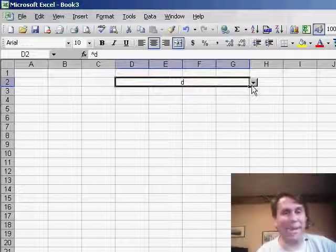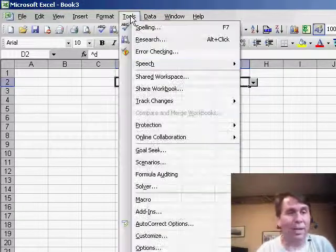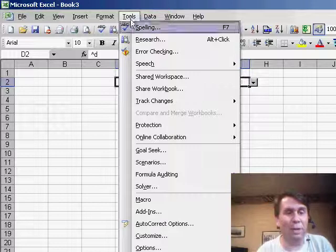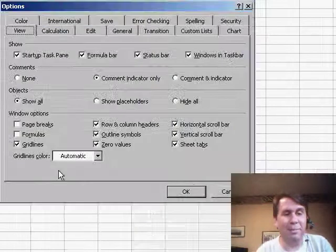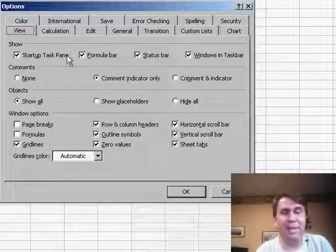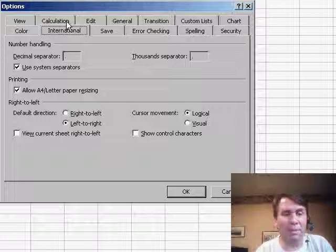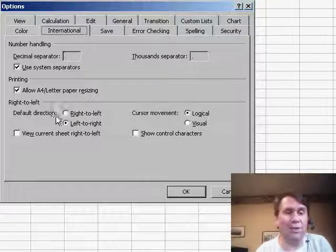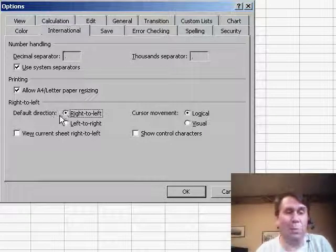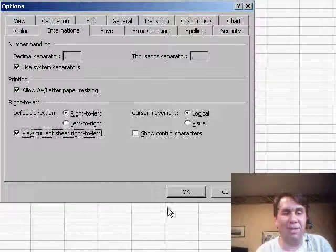Well, the only solution I have for this, and I have to admit it is not acceptable at all, is to go to Tools, Options, and on the International tab, there's a setting where we can change the right-to-left orientation. Say that we want to use right-to-left, and then View Current Sheet right-to-left.